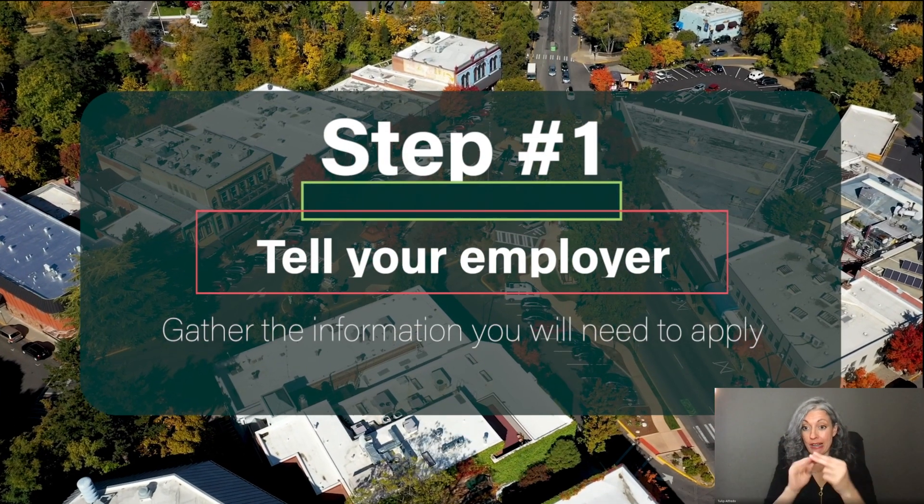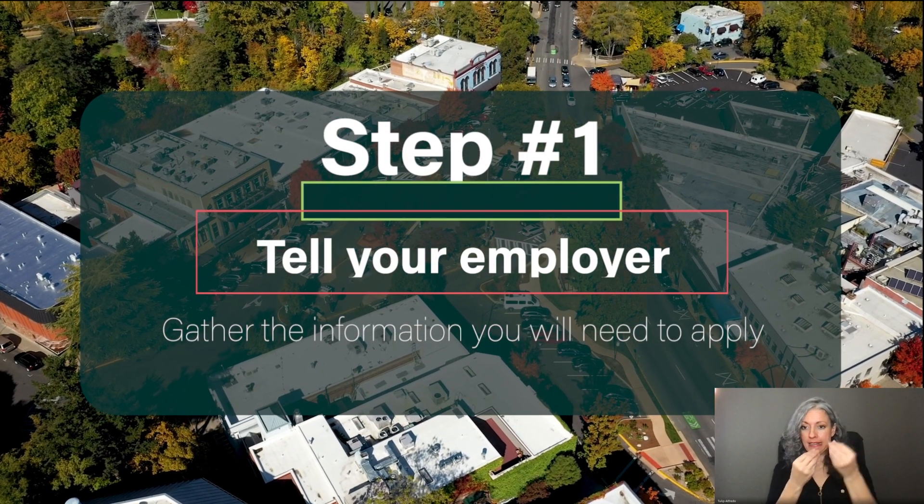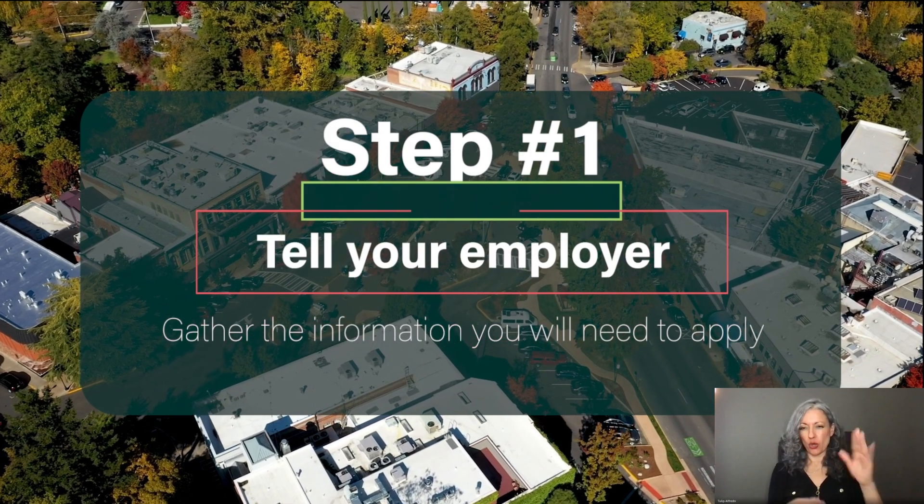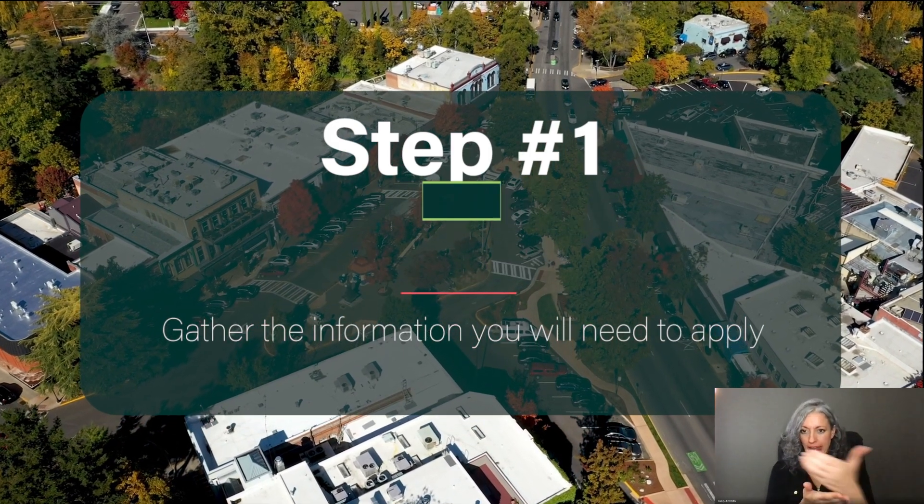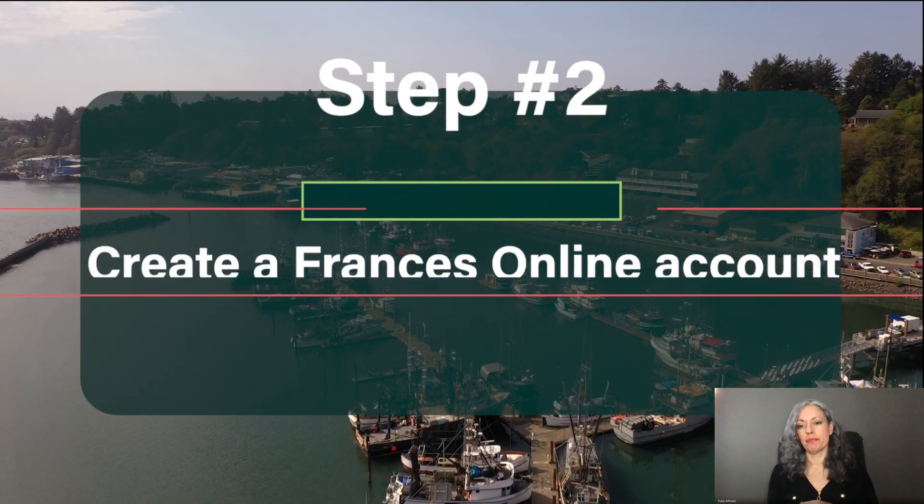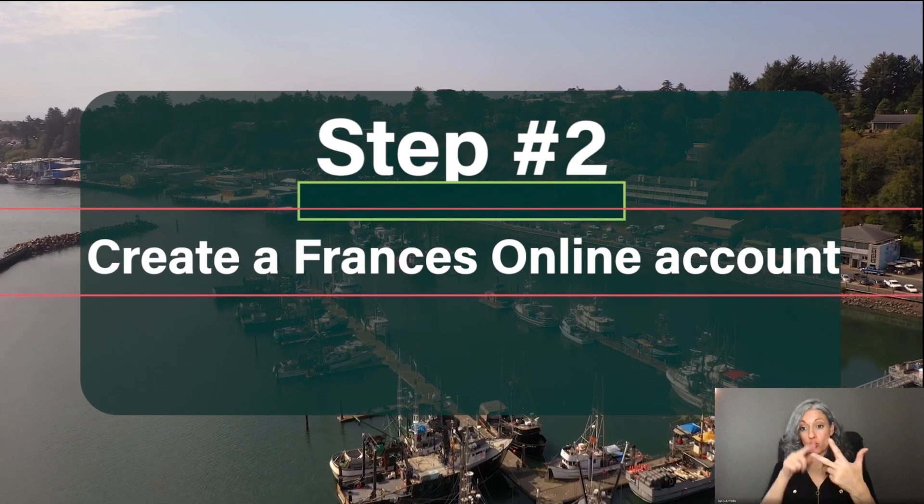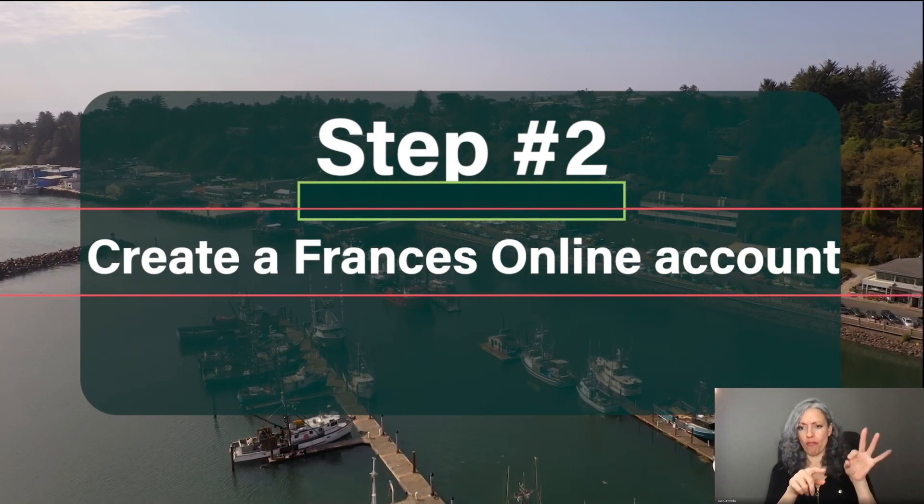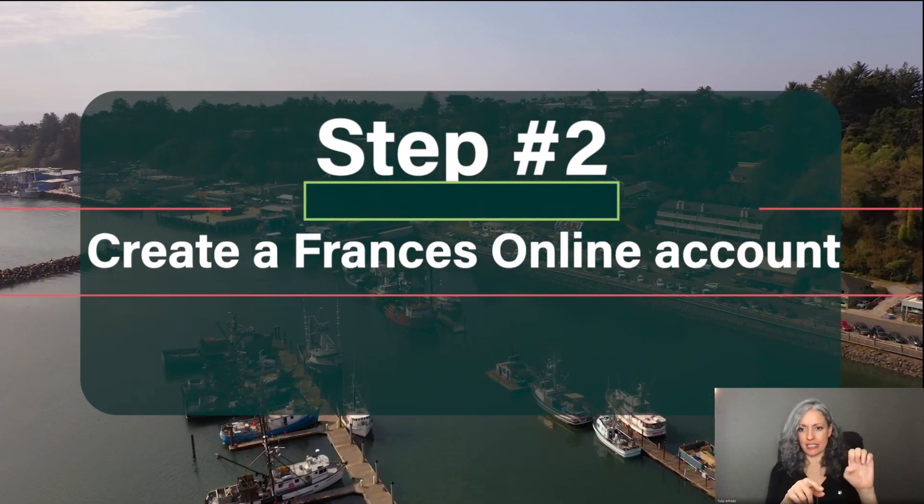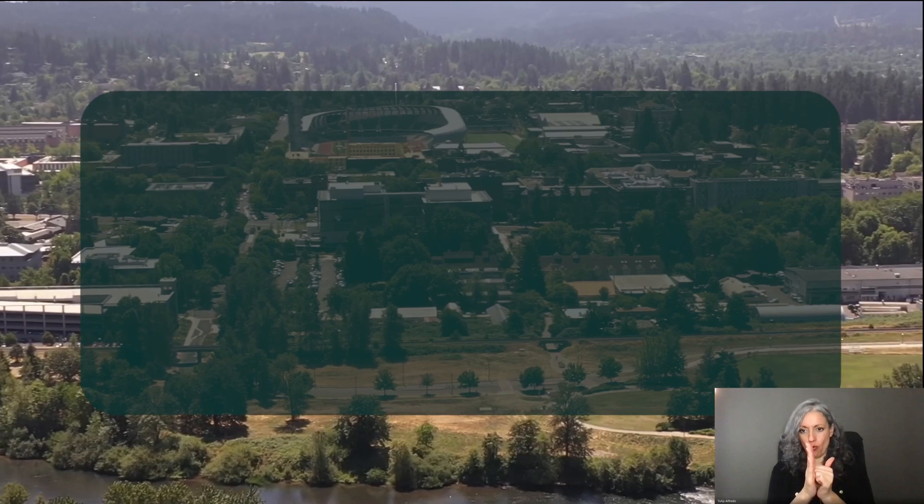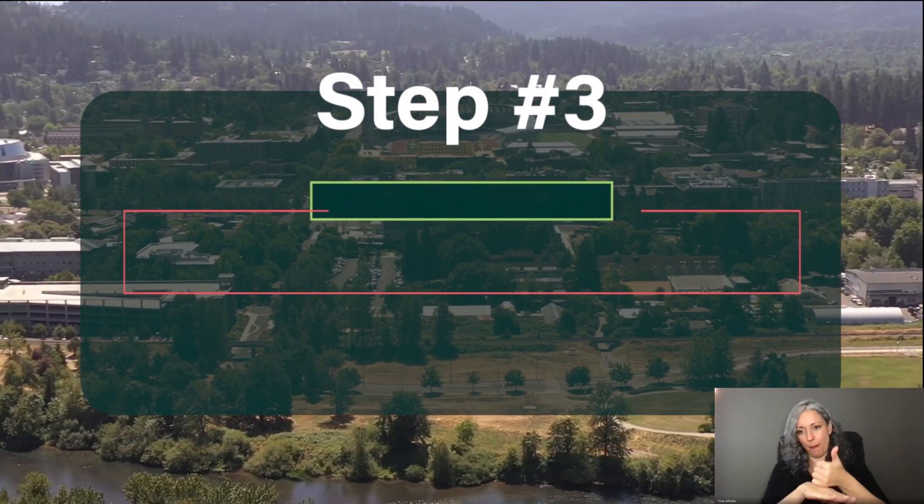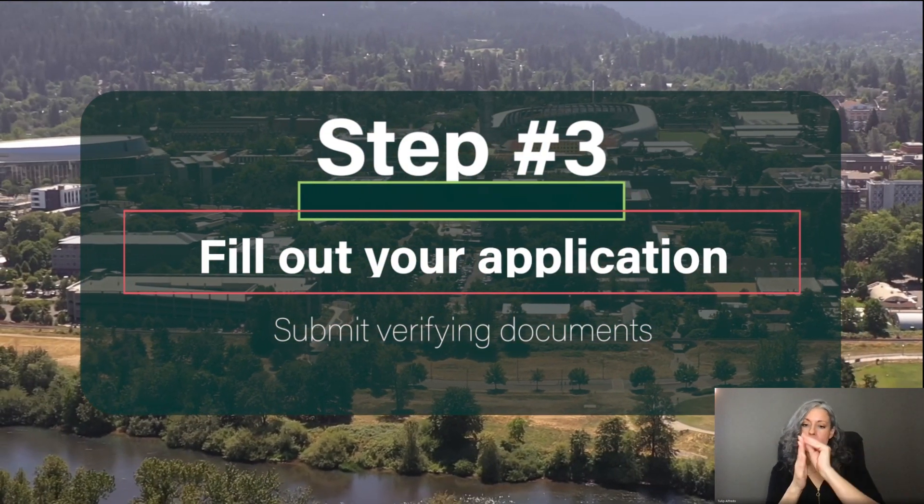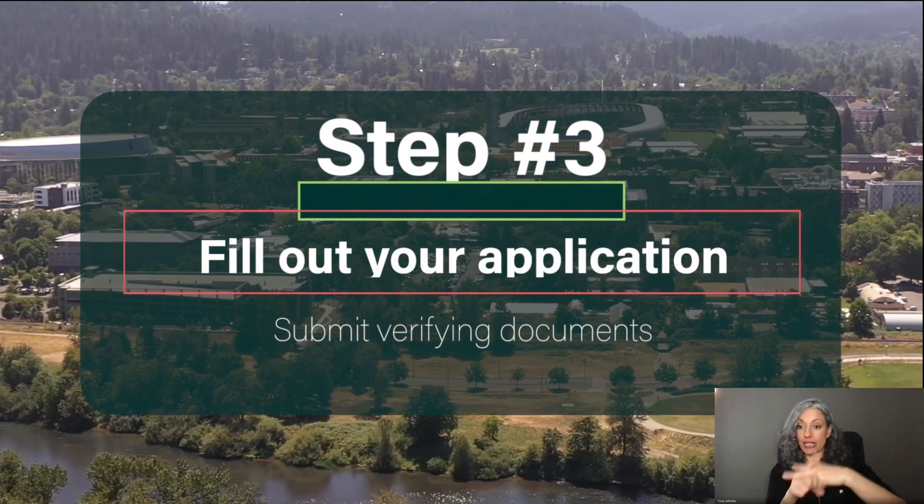Step one, tell your employer and gather the information you will need to apply. Step two, create a Frances Online account. And step three, fill out your application and submit verifying documents.